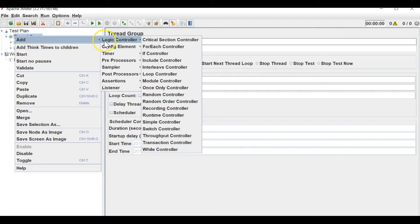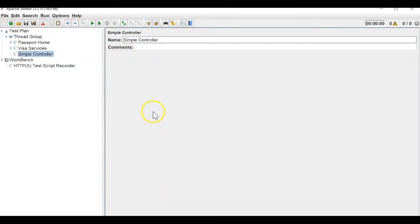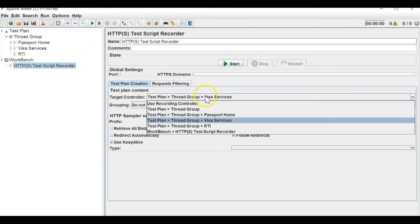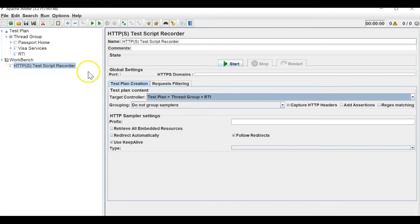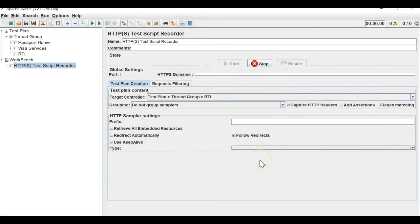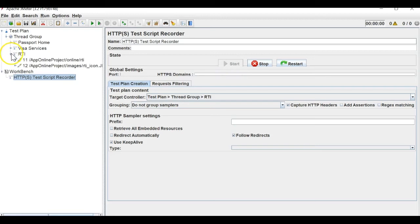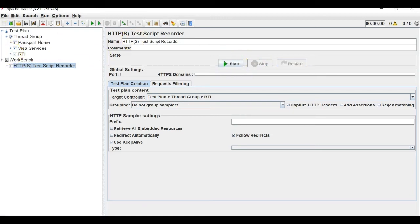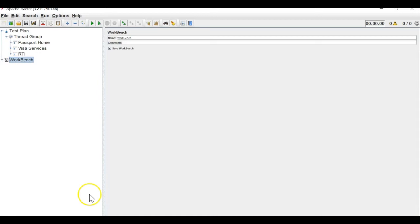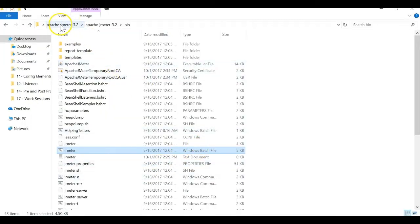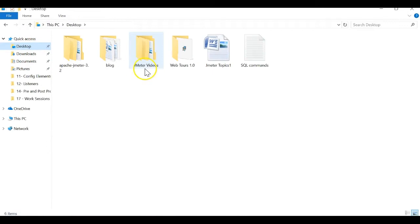Let me stop. Another API I want to hit is RTI. I will make a new simple controller, name it 'RTI', and ask JMeter to record under this thread group RTI section. I will start JMeter listening and click on RTI. The request has been saved.